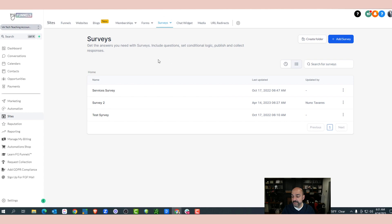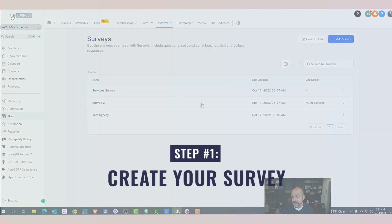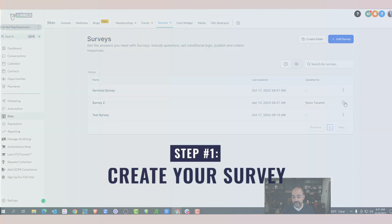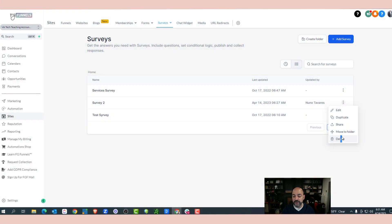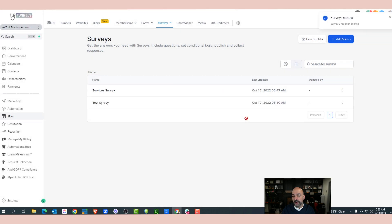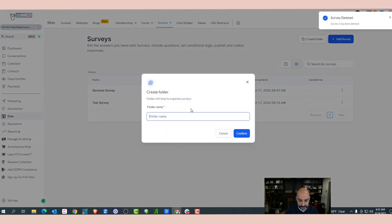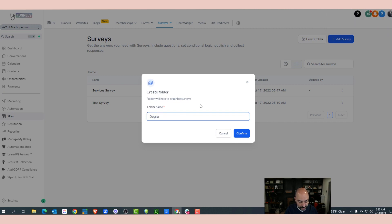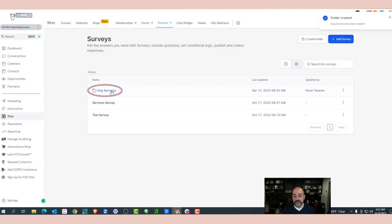Inside the Survey Builder, I'm going to go ahead and delete the one I had here just to avoid confusion. I can create a quick little folder and put it in there.